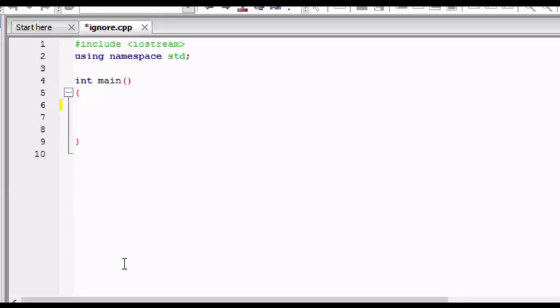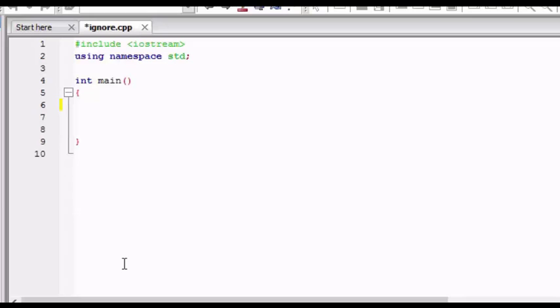There is a problem in C++. If you are taking an input as a character then you give a long string like if you are taking input as a character and you write Anvit space Sharma, it will take a single character from the whole Anvit Sharma. It will take single A as a value for the first character, and if you take the second input from the user it will automatically get transferred. The next character after A will directly get transferred to the next character variable.